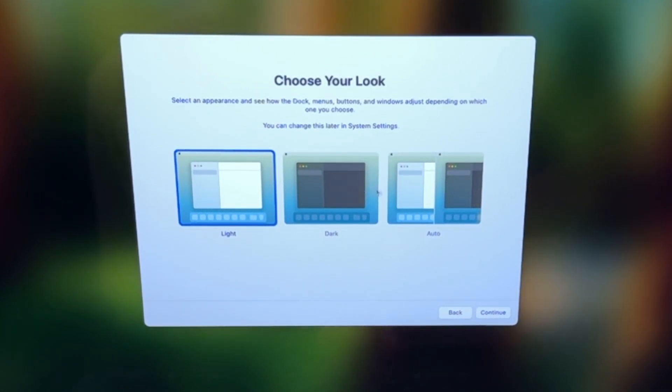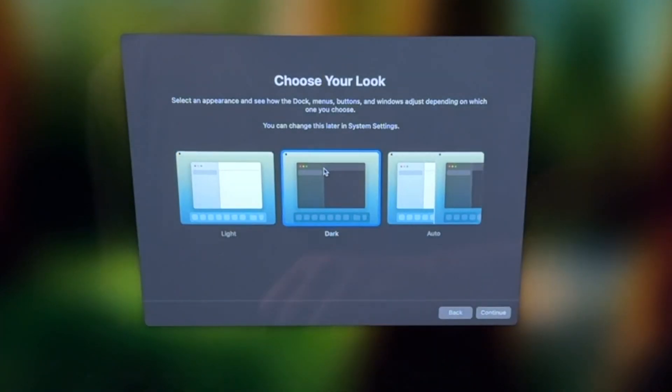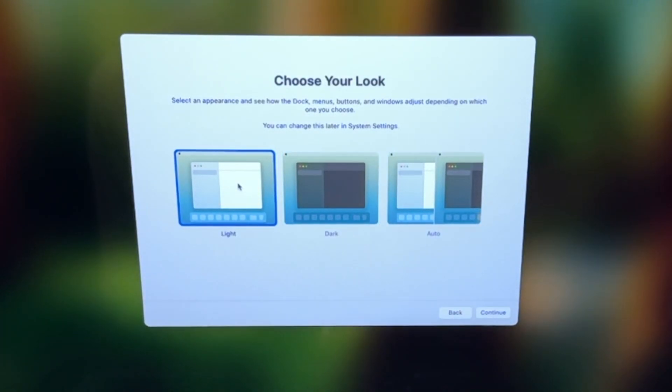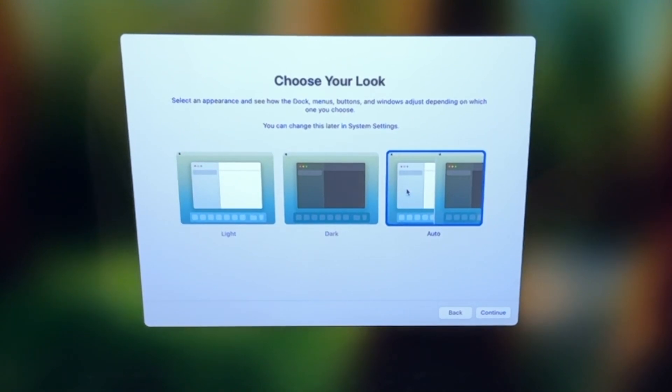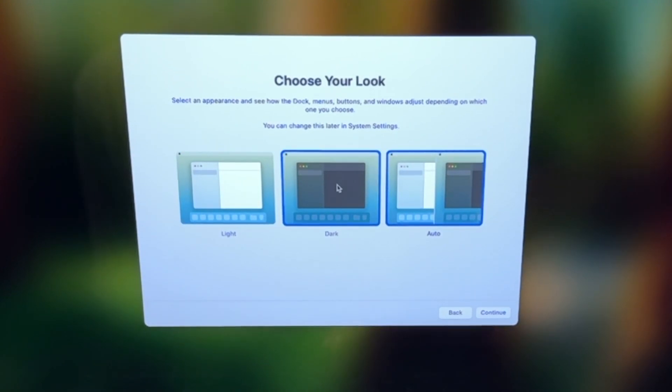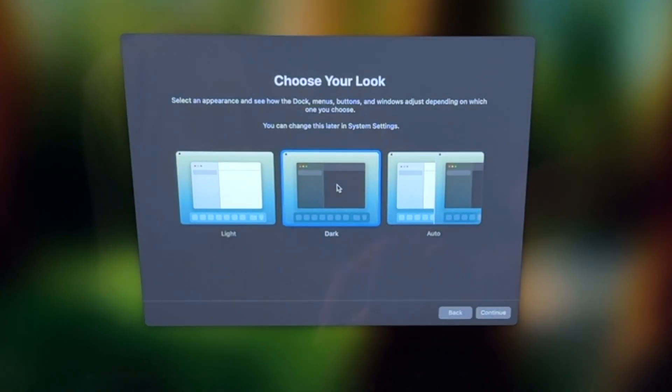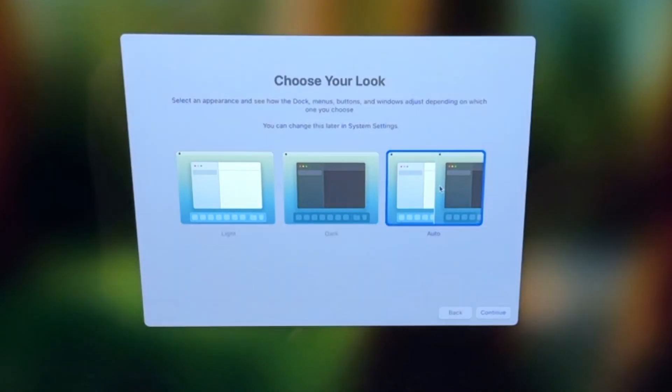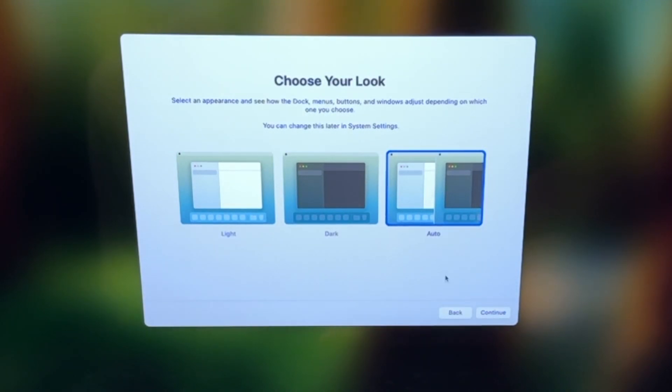And here you can choose the look of your MacBook Pro. So this is dark mode, light mode, and then you have the auto mode, which will change between dark and light mode based on the time of day. So just for this example, let's just stick with auto and click continue.